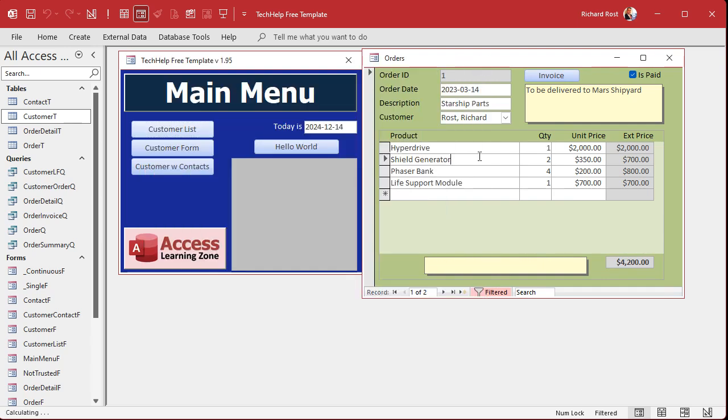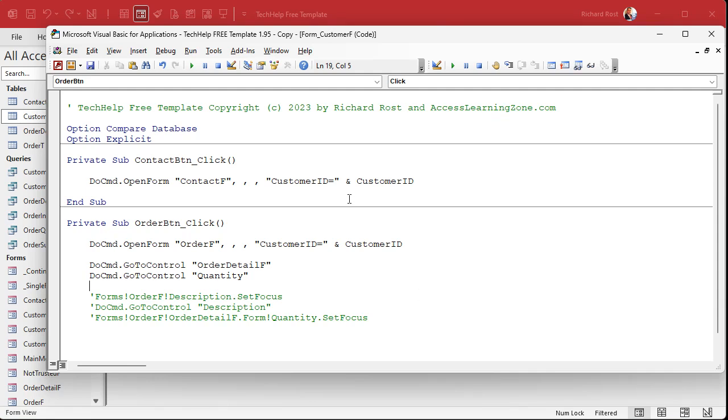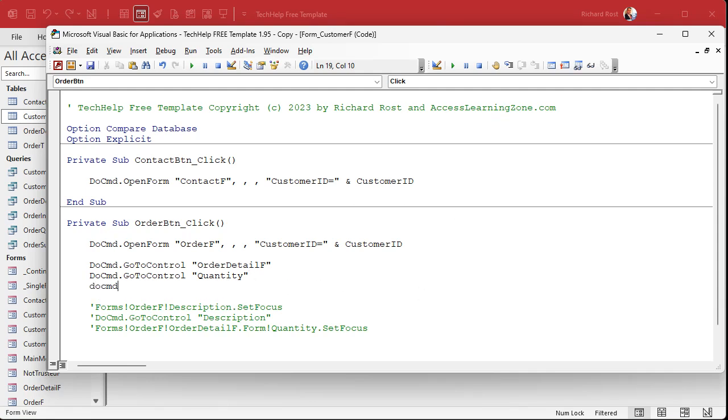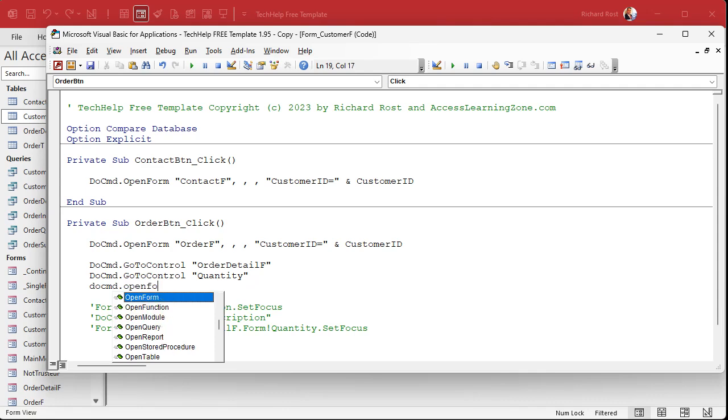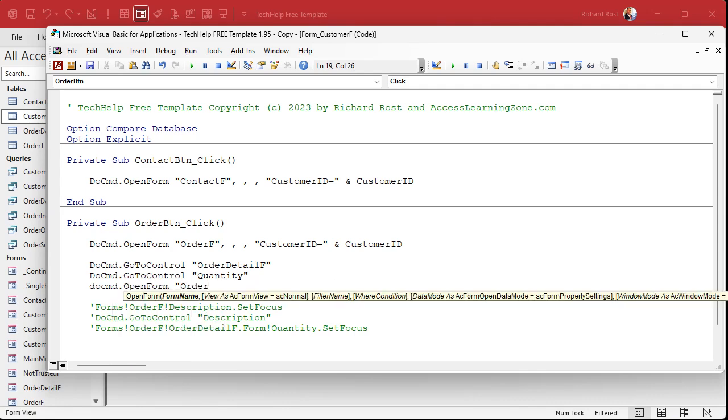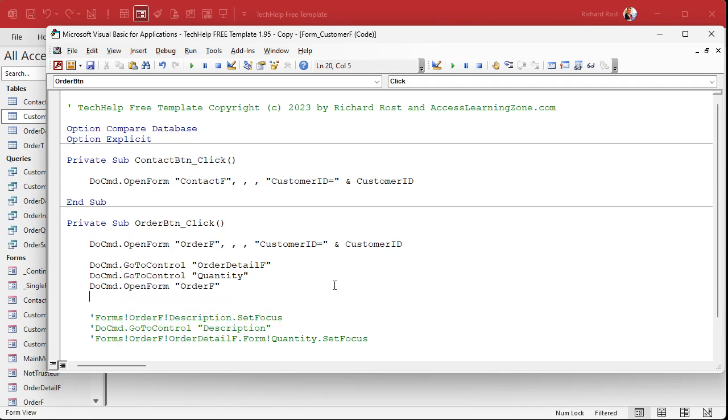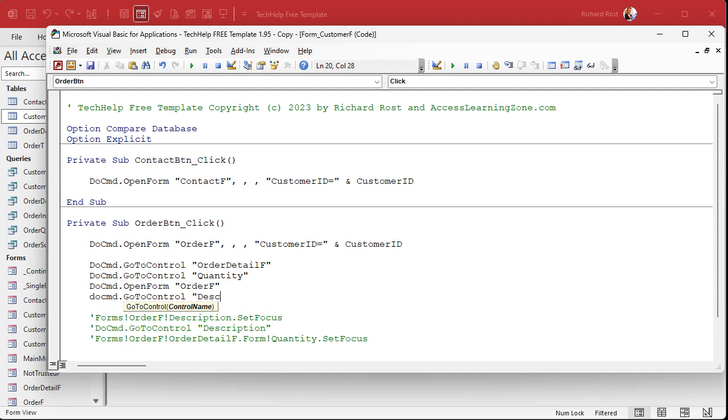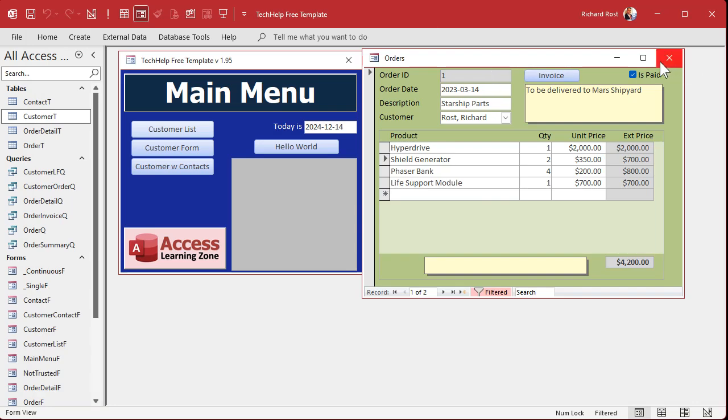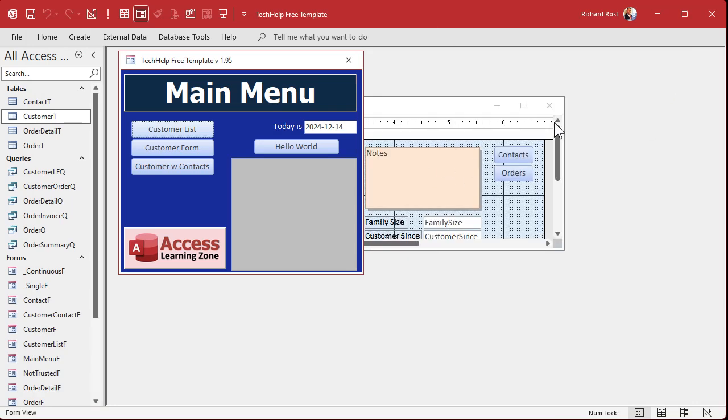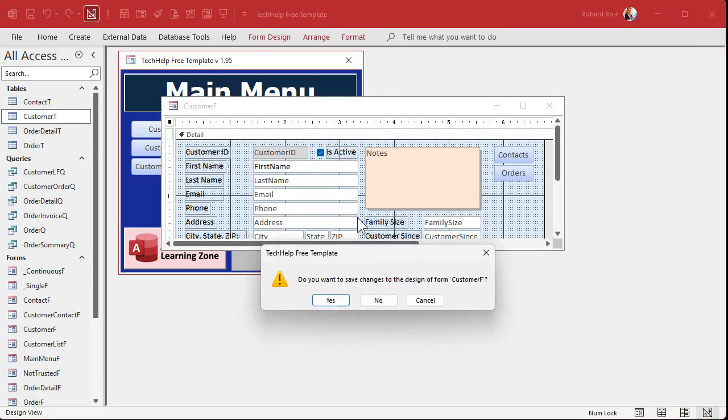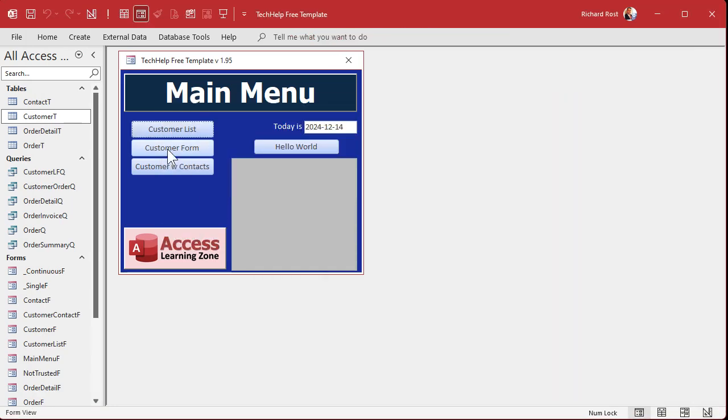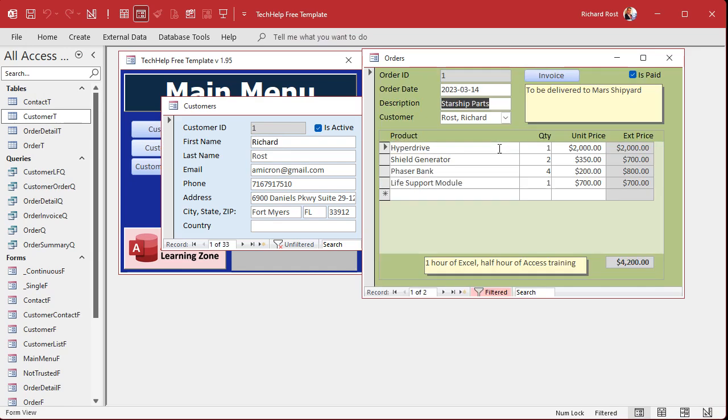You can go from the subform back up to the top by just simply issuing another open form command. So you could come in here, let's say you're in the subform, right? You could come down here and say do command dot open form order f. That'll jump back up to the parent form. And now do command dot go to control description, let's say. So this will actually open the form, go to the subform, go to the quantity, go back to the parent form, and go to the description. You can do all kinds of chaining like this. Watch. Save changes? Yes. And go. And we're back up on the description field.